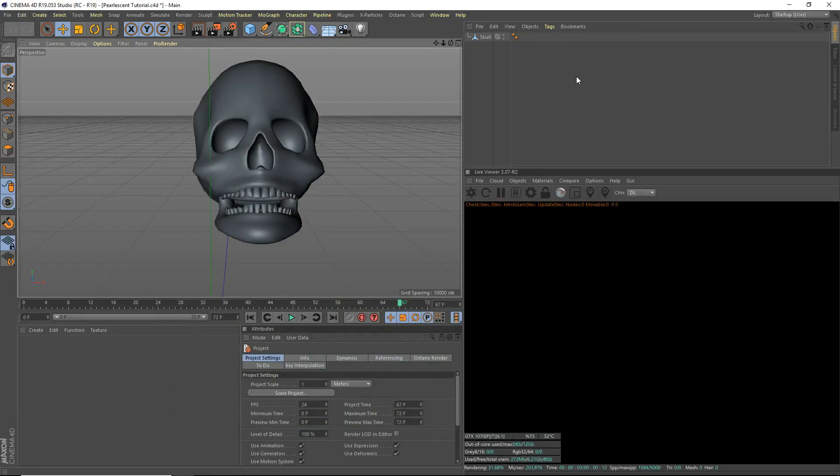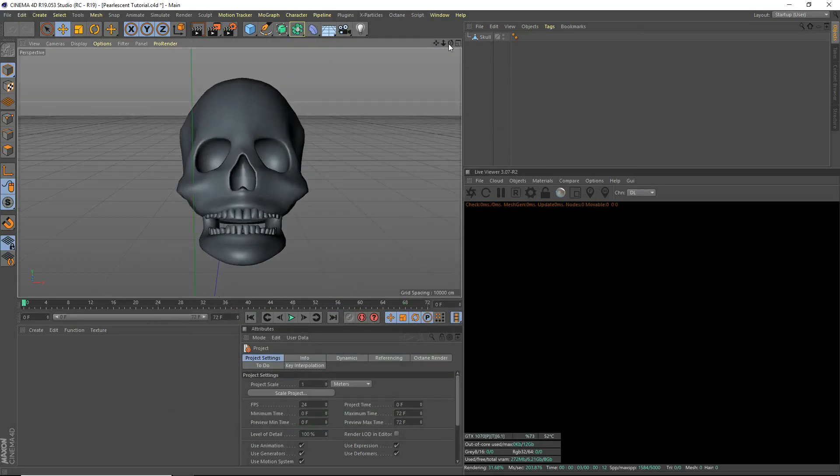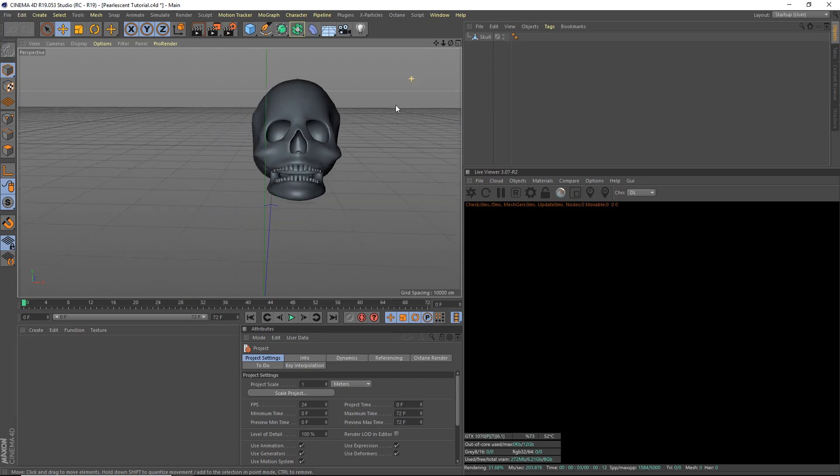Hey what's going on guys, IO Studios here for another Cinema 4D tutorial. Today I'm going to be teaching you guys how to create a cool pearlescent material with some really nice reflections and glow. It's going to be really cool, something cool for your models. Anyway, let's get started.